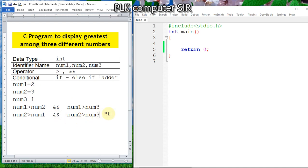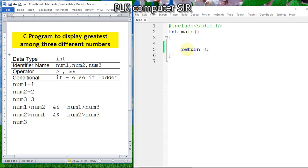For the third condition, if values are 1, 2, 3, the third number is greatest. Since neither the first number nor the second number is greatest by the earlier conditions, by default we will say num3 is greatest — without writing any additional condition.